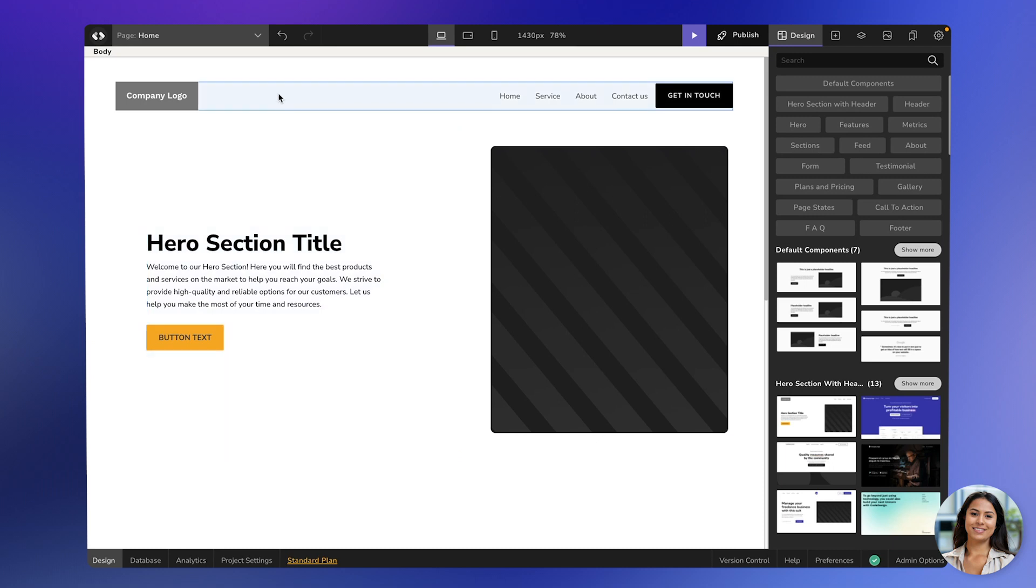Hi there! In this video, I'm going to show you how to add, edit, delete, and duplicate a page using our website builder.